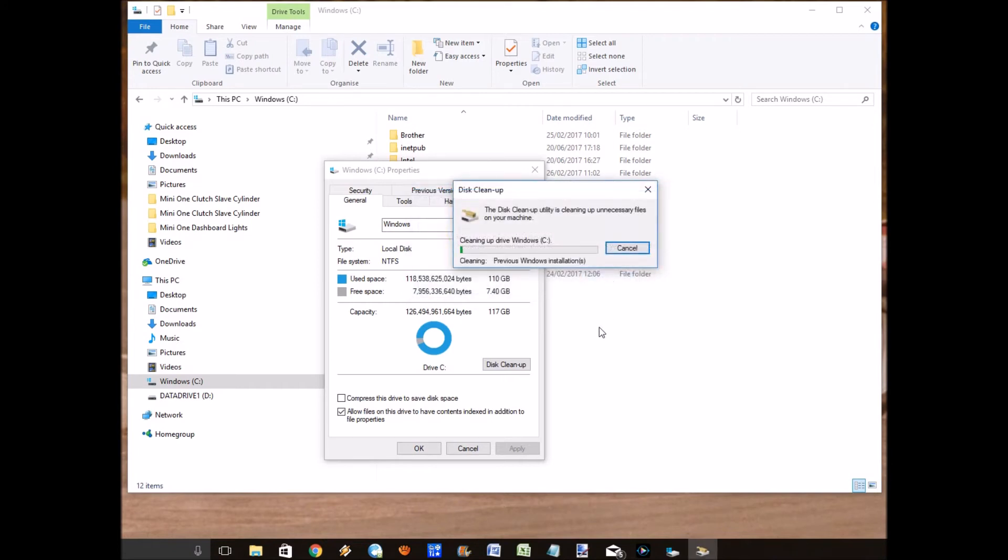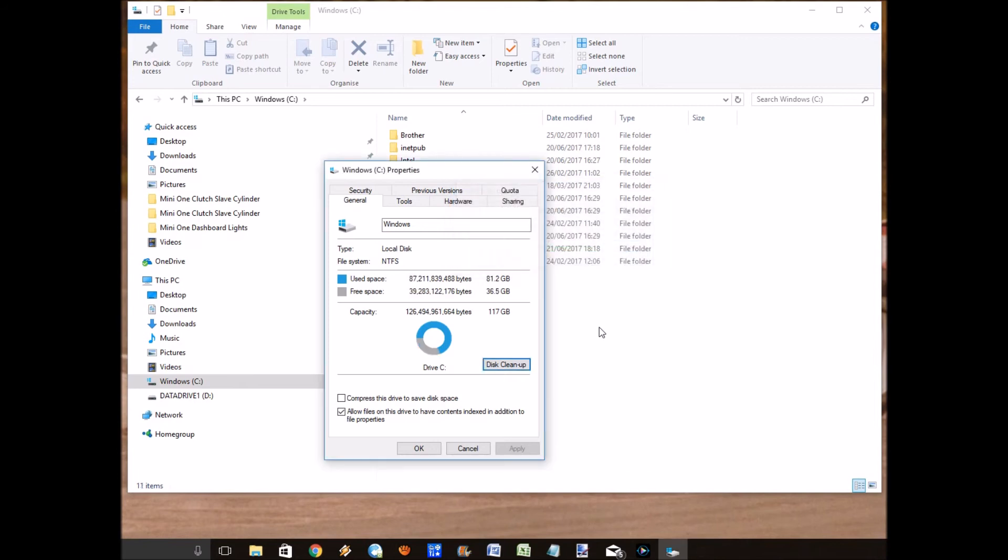And again, let's speed this up. This can take two to ten minutes depending on your system. And here we go, all done. Just as you can see, I've got free space there of over 30 gigabytes, which is pretty good.